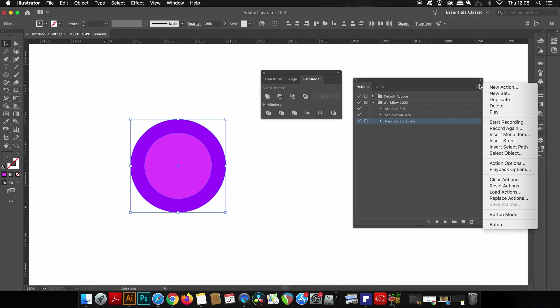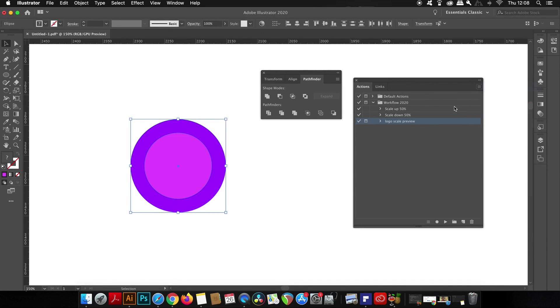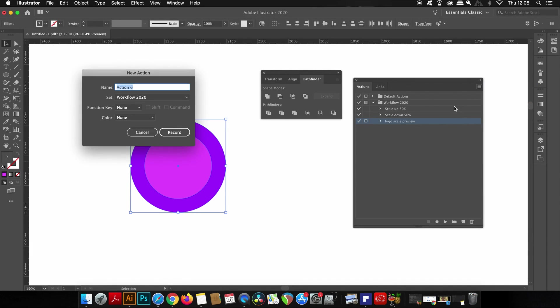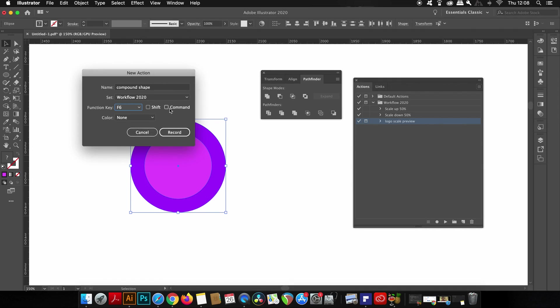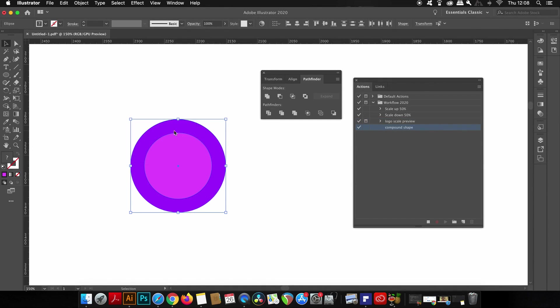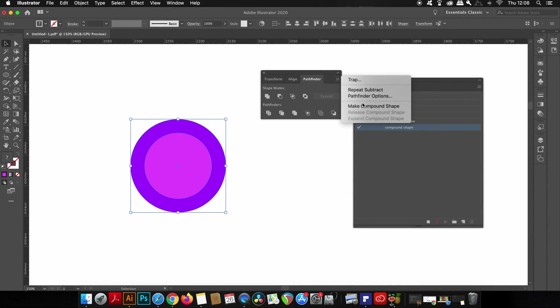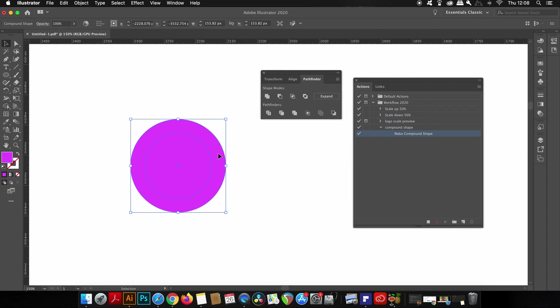But this time in the actions panel I'm going to make a keyboard shortcut of Command and F6. Illustrator is again recording my moves and my actions, so I'm going to go ahead and make the compound shape here in the pathfinder fly down menu. So now I have a compound shape and as expected the group selection tool will allow me to move around the individual shapes.